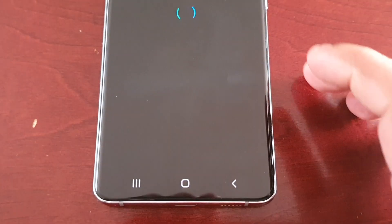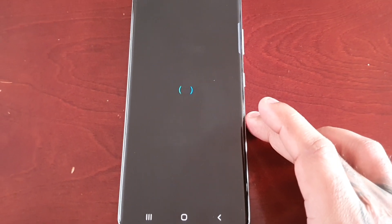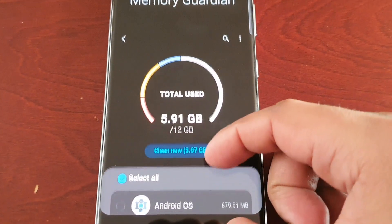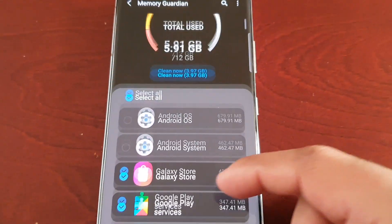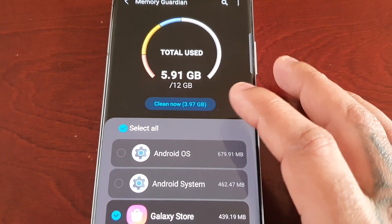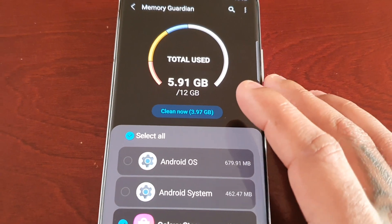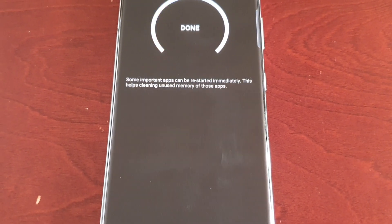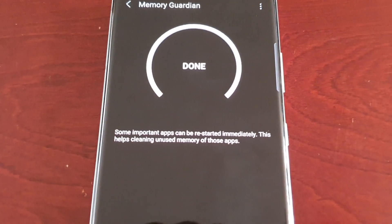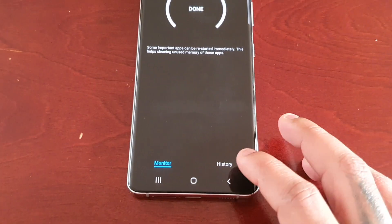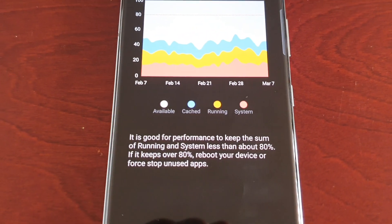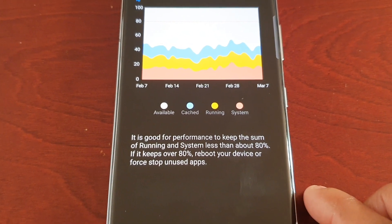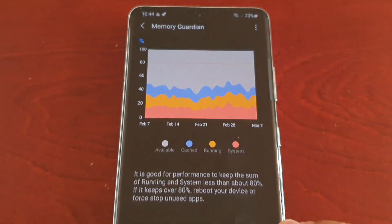Opening Memory Guardian, you can come in here to clean up all your memory and applications. Right now it's saying I can clean 3.97 gigabytes of memory. You can also check your history here. It notes that for good performance, keep the sum of running and system memory below 80%; if it keeps going over 80%, reboot your device or stop unused apps.